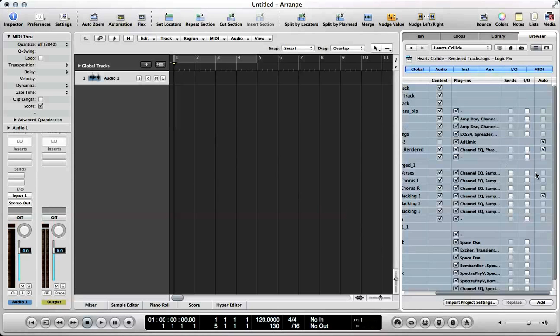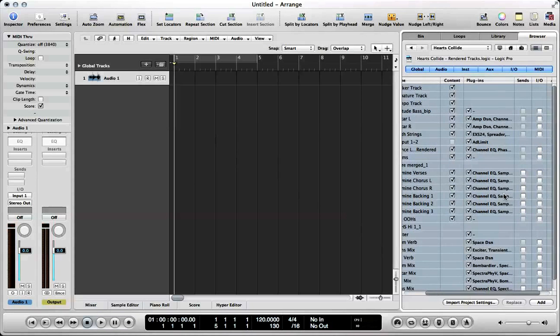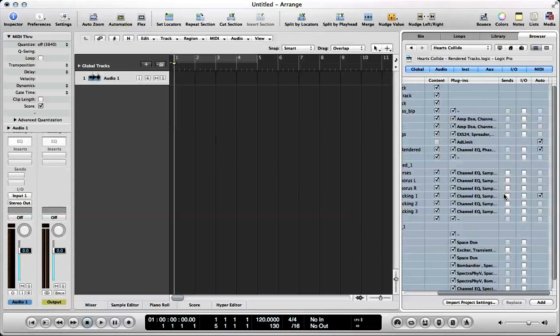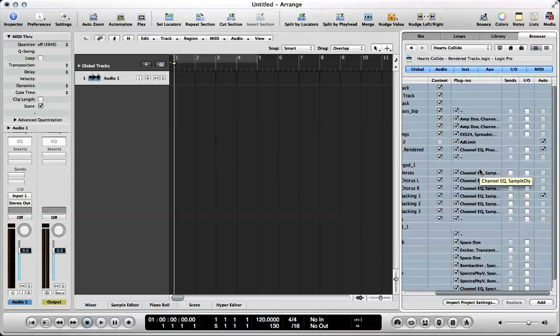I don't want the sends, and I don't want the I.O. Now, you have to be sure to check what you want all at the same time. You can't import the content, then import the plugins, because what it'll do is it'll create a bunch of tracks with the content on it, the regions on it. And then if you import the plugins separately, it'll make an additional set of tracks with those plugins on them, but not the regions. So you have to make sure you do it all here at the same time.